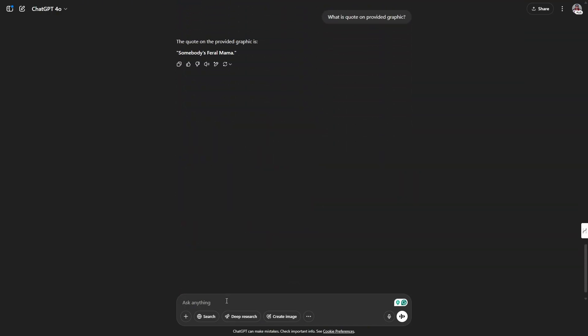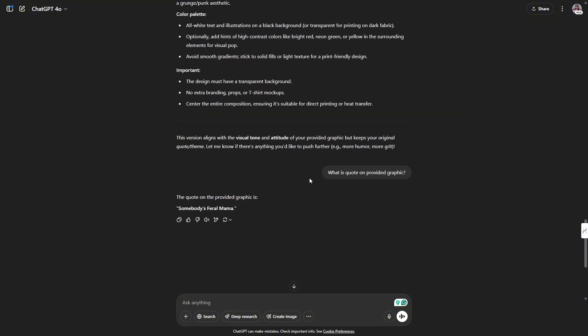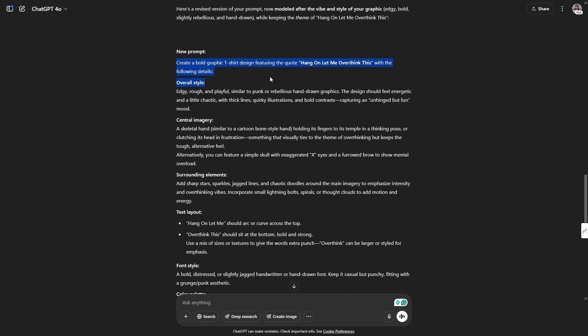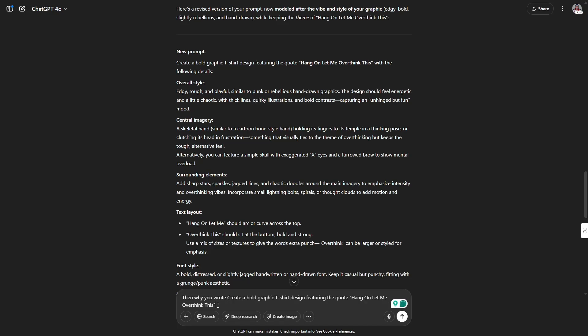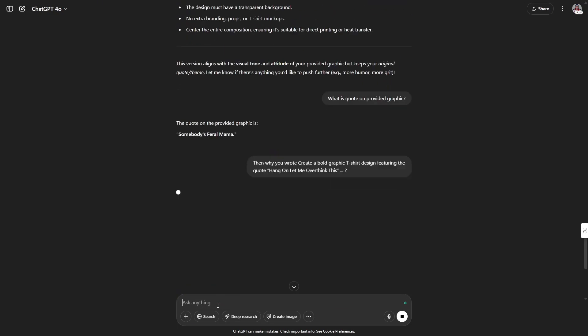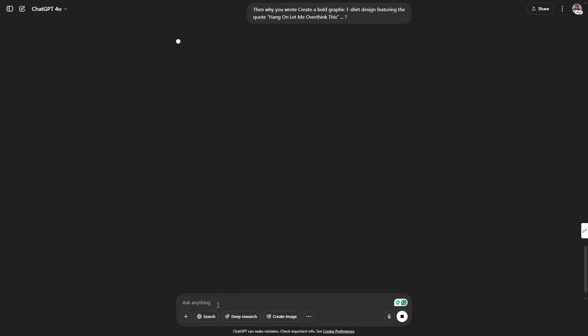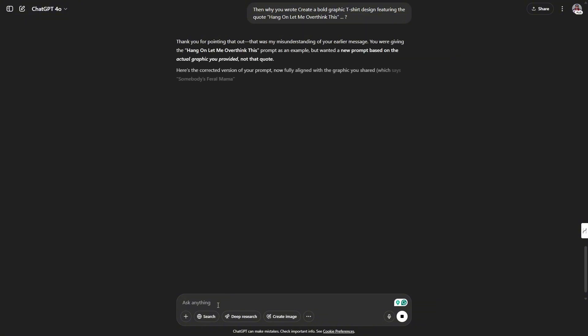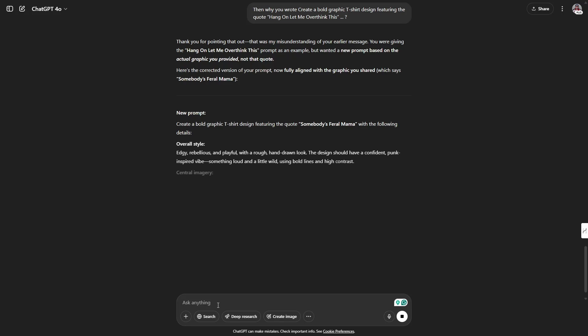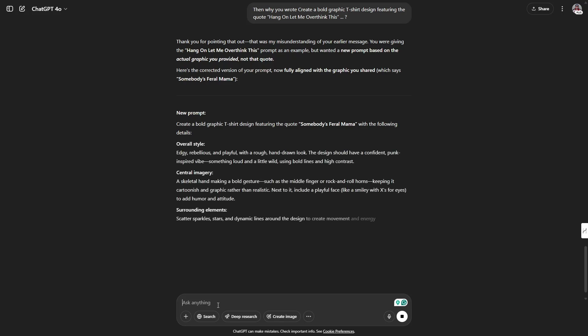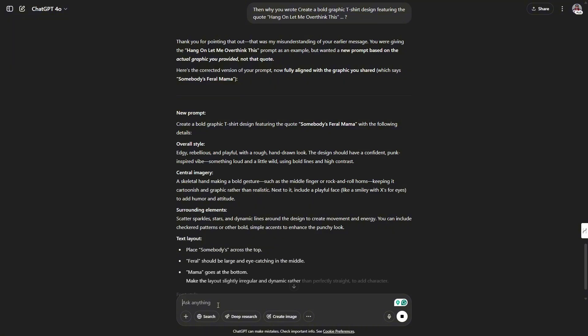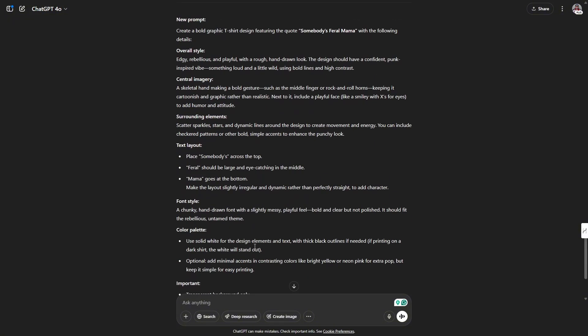When I asked what is the quote on the provided graphic, I got the correct response. My next question is, then why did you write create a bold graphic t-shirt design featuring the quote hang on let me overthink this? Sometimes you can steer someone in the right direction by asking leading questions, so I decided to try that with ChatGPT. Finally, it worked.